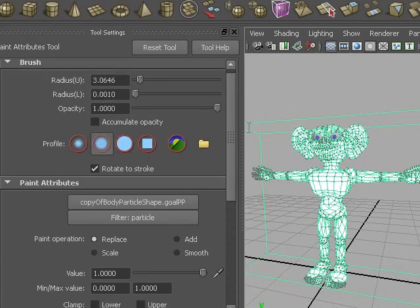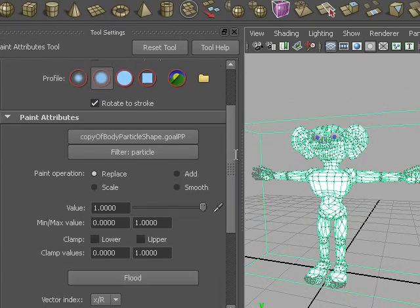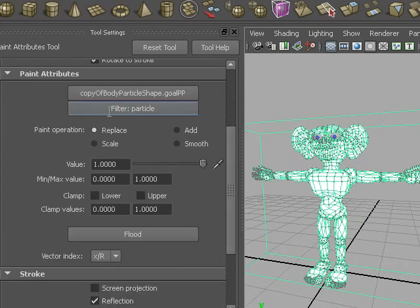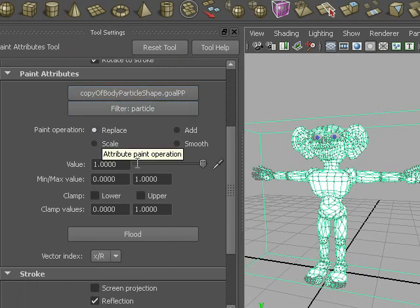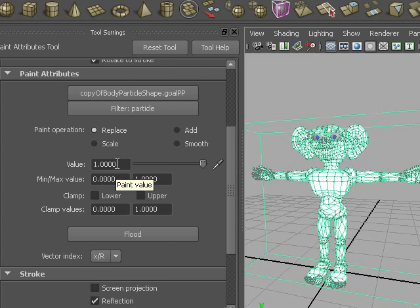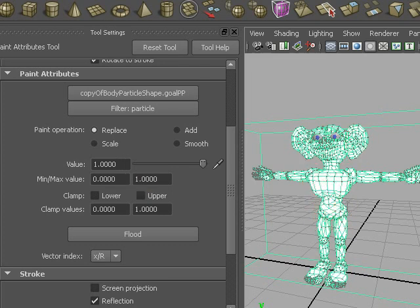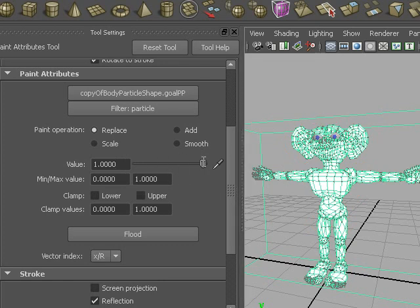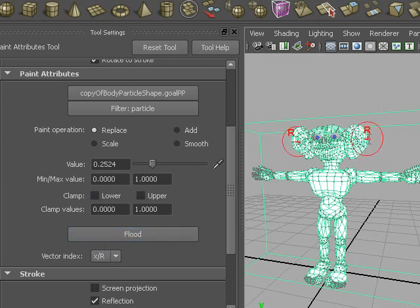It's a normal paint tool, and we're painting the goal per particle attribute. We're going to use the replace paint mode, and it's all white, and white means a value of 1. That means it's completely sticking to the goal. We're going to give the ears a lower value, for instance 0.25, and we're going to paint on the ears.